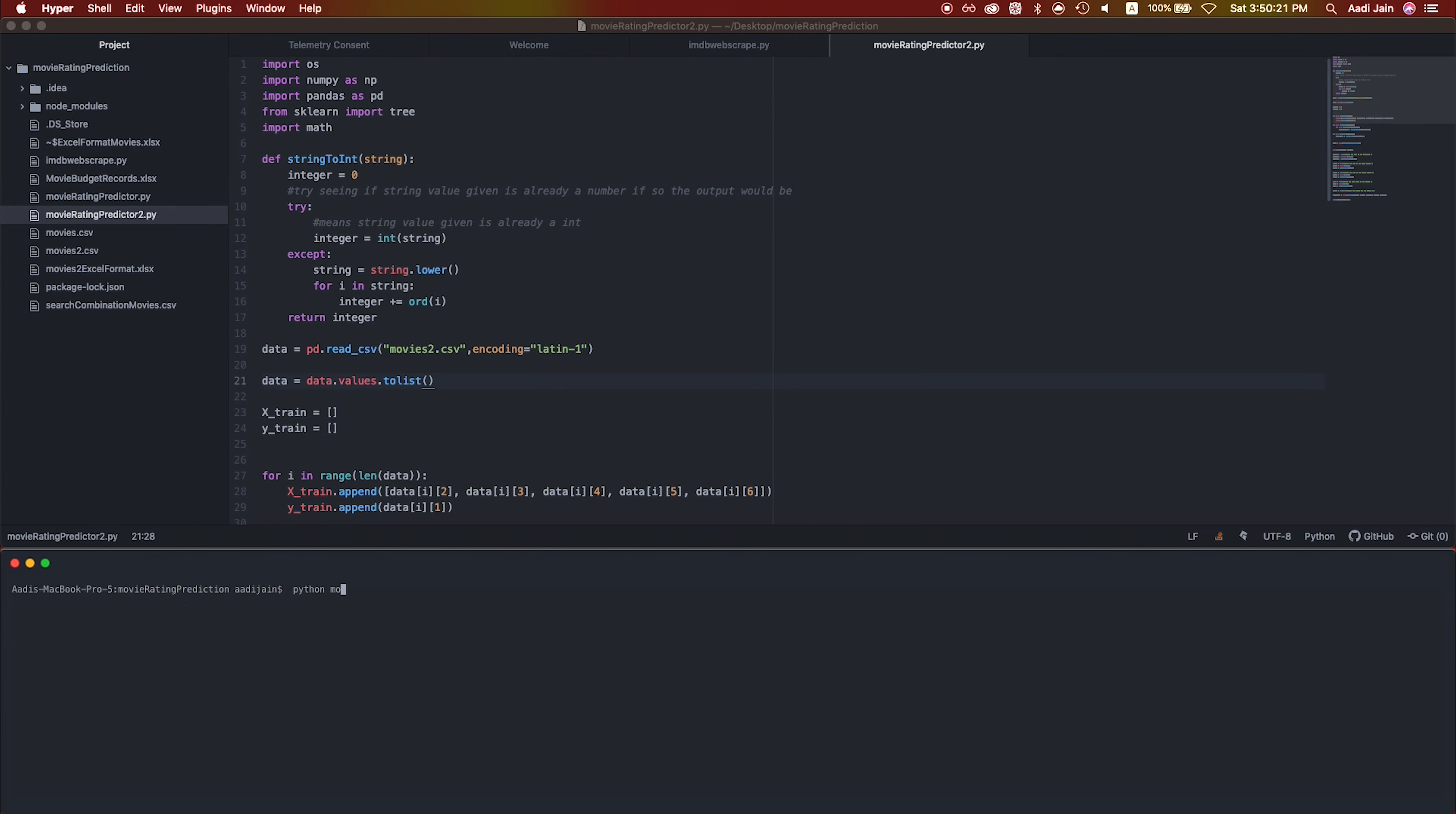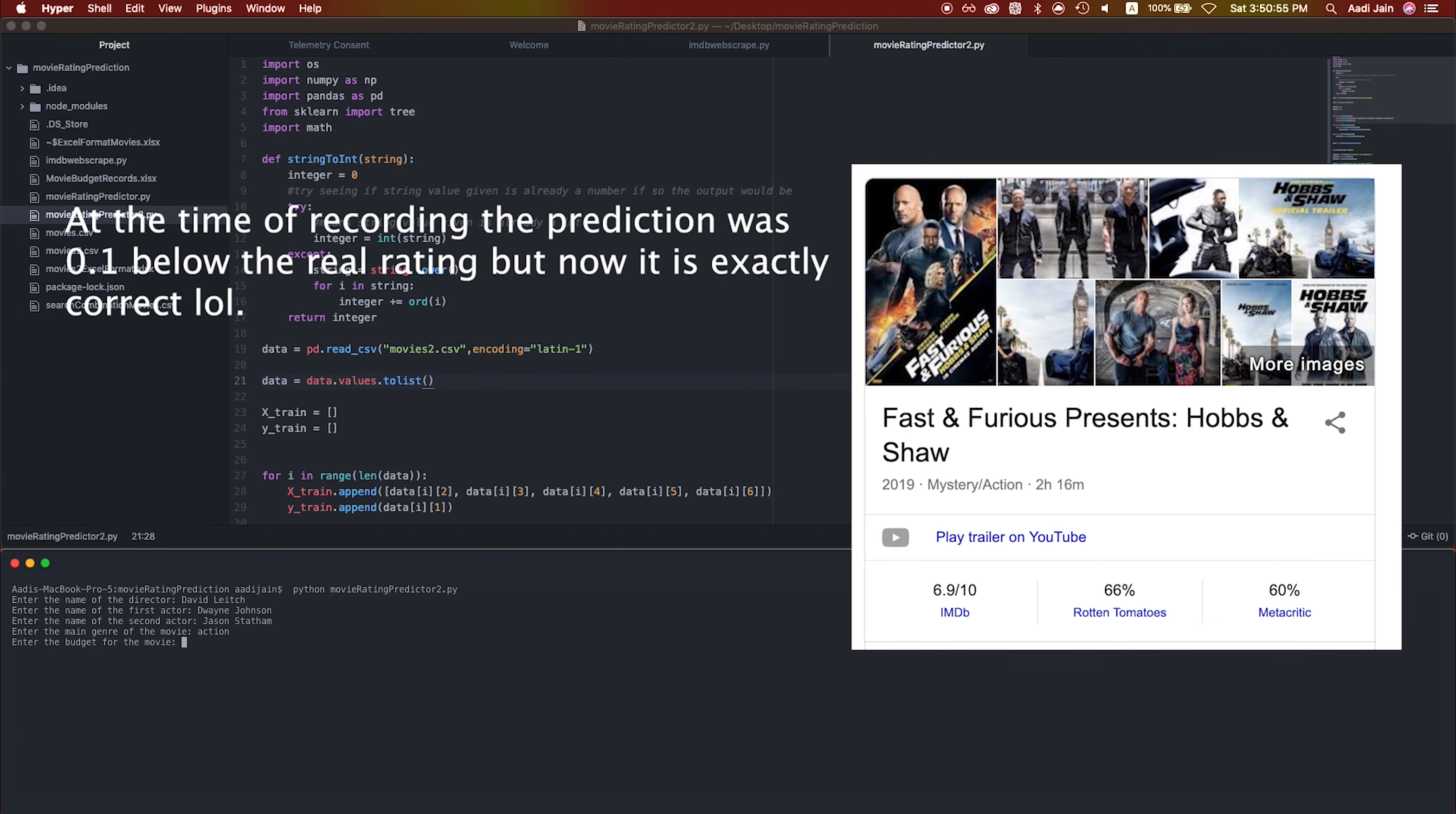This is the final product. I ran the program and I'm using the movie Hopes and Show as it's a relatively new movie at the time of making, which is not in the dataset. I entered two actors and one director, the budget, and the main genre of the movie. It then gives out the rating that it predicts, and it's only 0.1 off the real rating, which is really good.